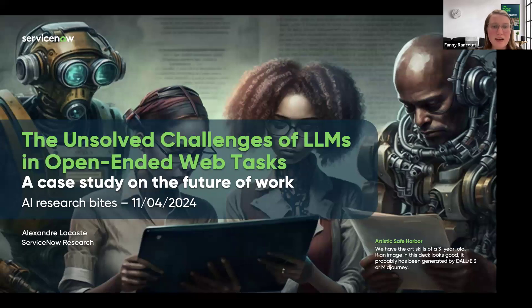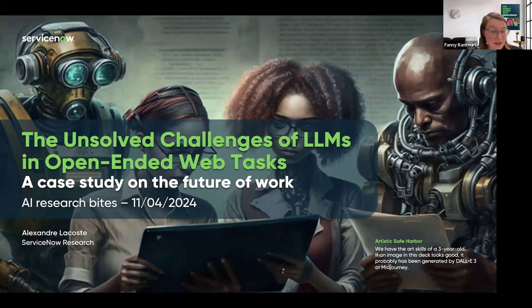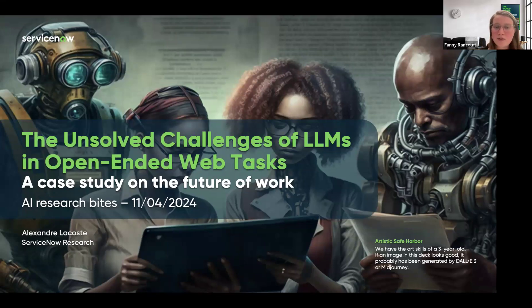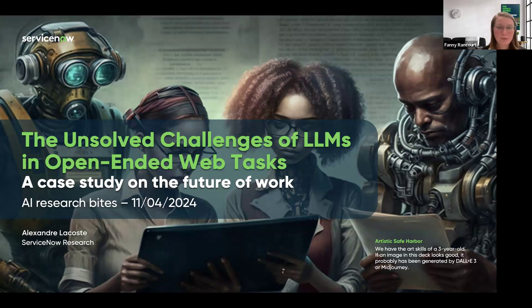If you have any questions, don't hesitate to put them in the Q&A button at the bottom of your screen. Alexandre, who is with us today, is a research scientist in the human decision support team. He previously joined Element AI early in 2017 as its first research scientist and worked at Google's research group prior to that. His main research interests revolve around LM agents for solving UI tasks and other areas involving causality, probabilistic machine learning, and more.